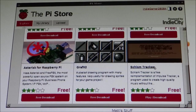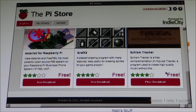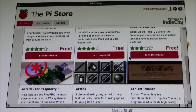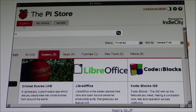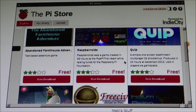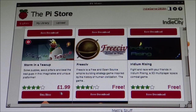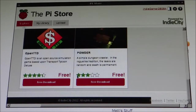You've also got Schism Tracker here, which is an application — I'll probably do a tutorial on that later — that allows you to create music, a pretty old one actually. If you look at the games section, most of them are free. We've got Raspbroids, which was a game created during the 48-hour marathon that raised funds for the Raspberry Pi Foundation. You've also got a platform game called Storm in a Teacup, a highly polished game that costs £1.99, but the majority of things are free.